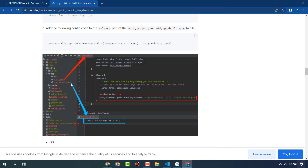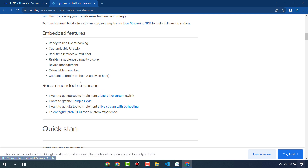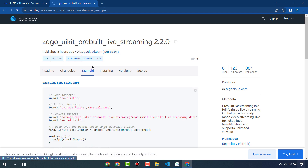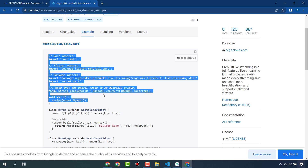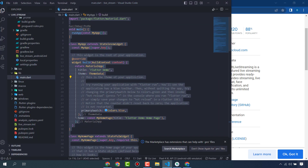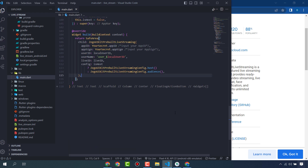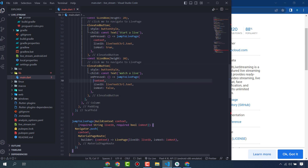You can also find the source code by clicking on the Example section — copy the whole code. This is the sample code you can use directly, and you can also customize it as per your requirements.